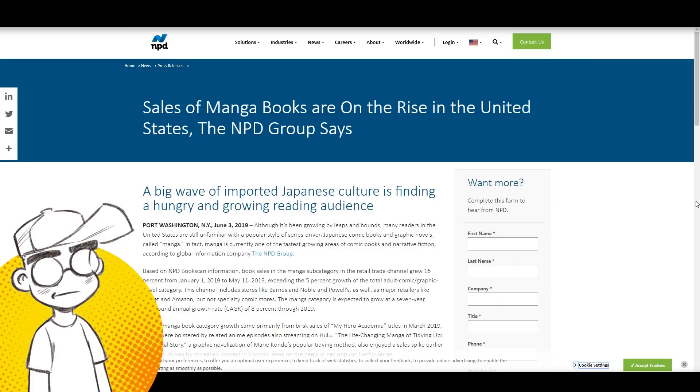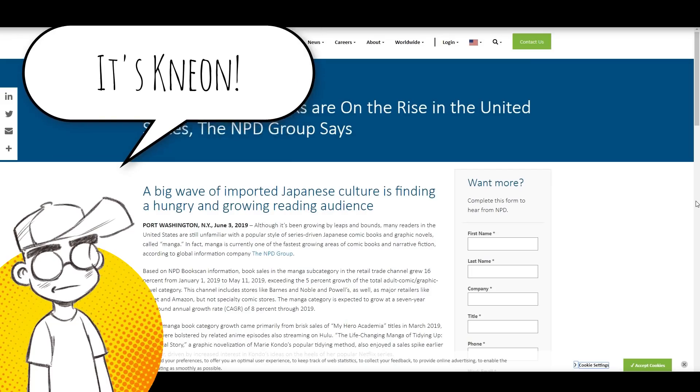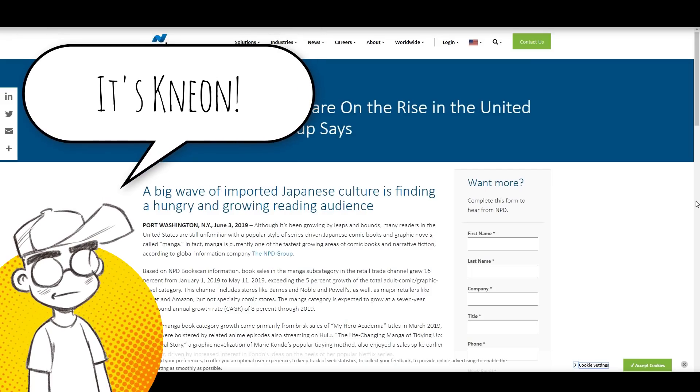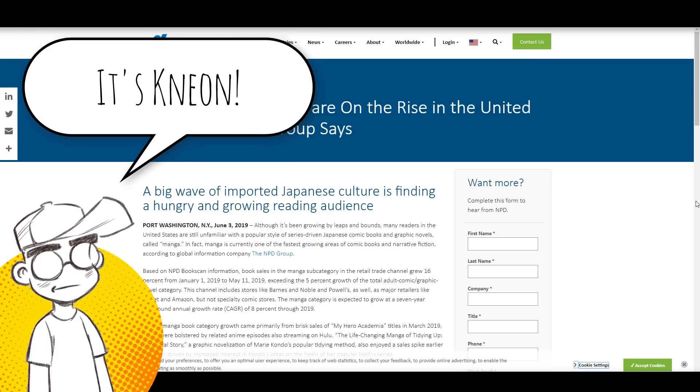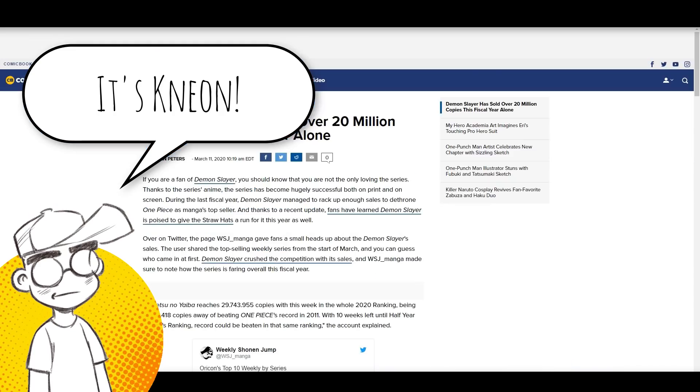Hey guys, welcome back to Clownfish TV. This is Neon.